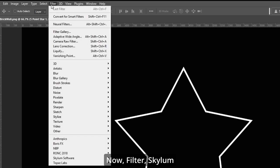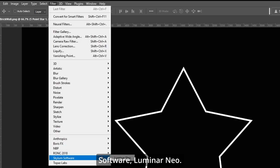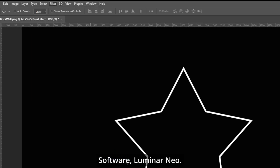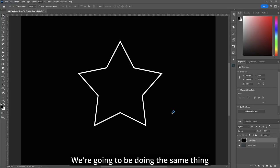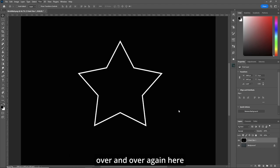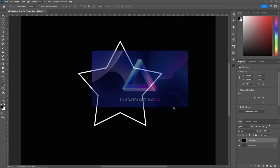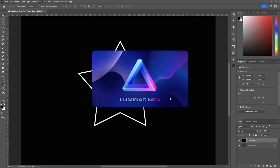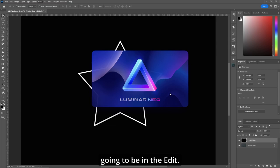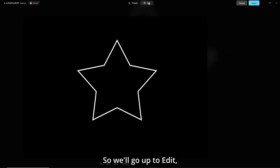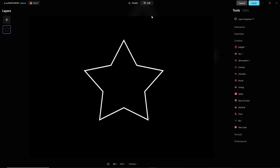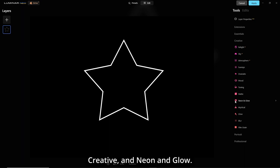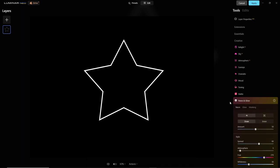Now, filter, Skylum Software, Luminar Neo. We're gonna be doing the same thing over and over again here with these different shapes. The difference is gonna be in the edit. So we'll go up to edit, and creative, and neon and glow.